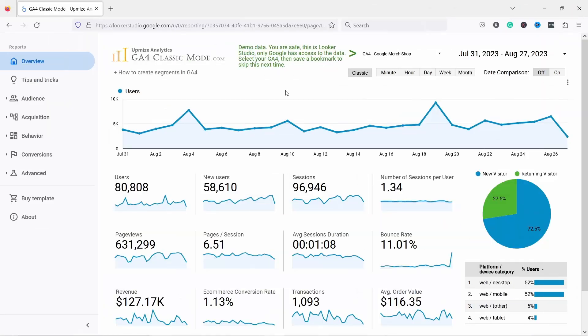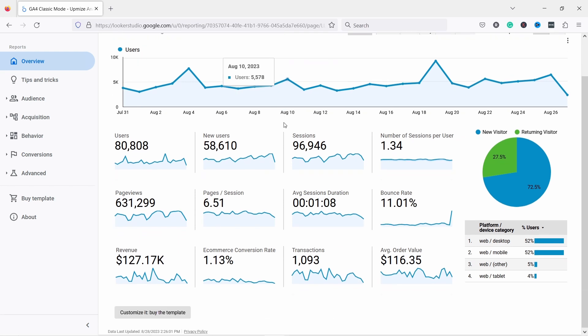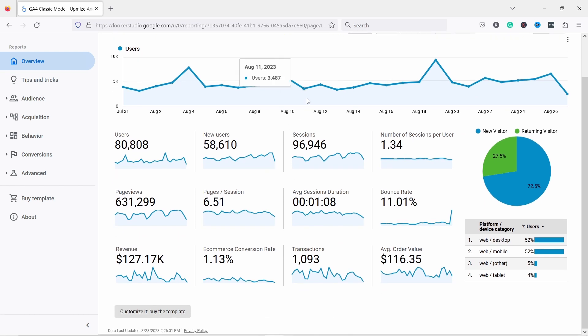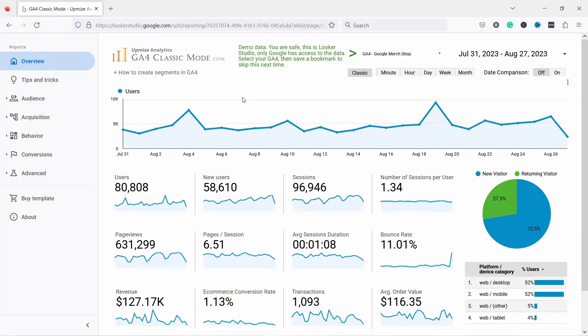Recently I discovered this cool template where you can see Google GA4 data but with the same familiar layout as the old GA. My name is Robert and I'm here to help understand and analyze data to make better decisions in e-commerce. Let me show you quickly how to get this template and how to use it. This is the GA4 classic mode — a dashboard in Looker Studio.